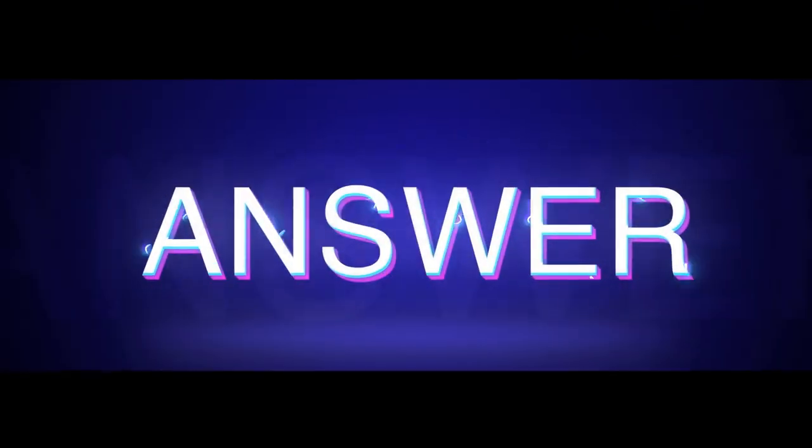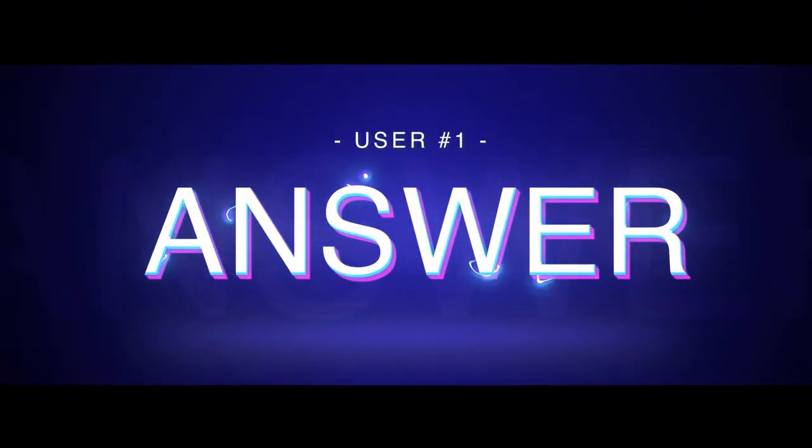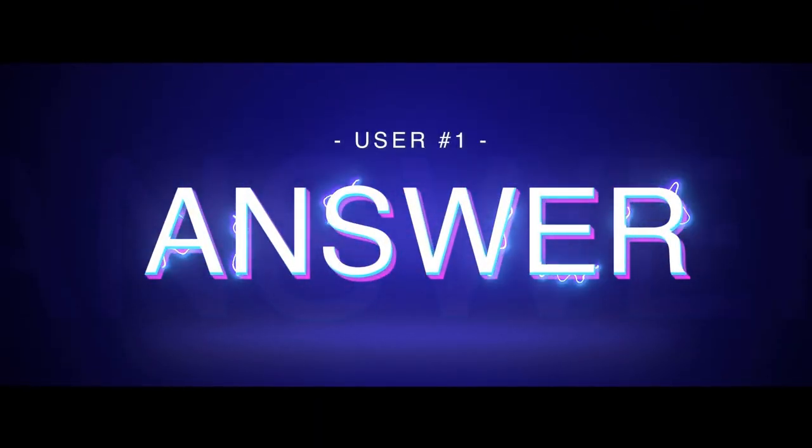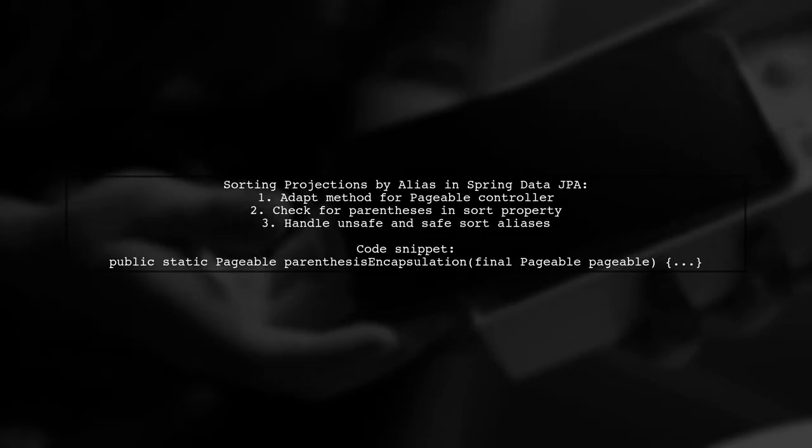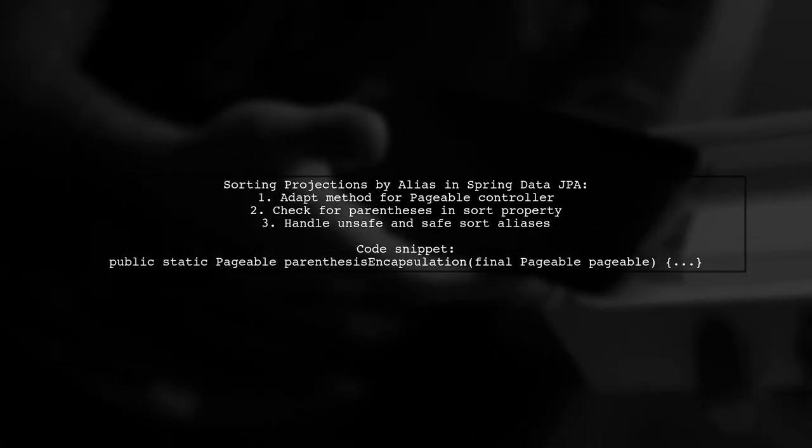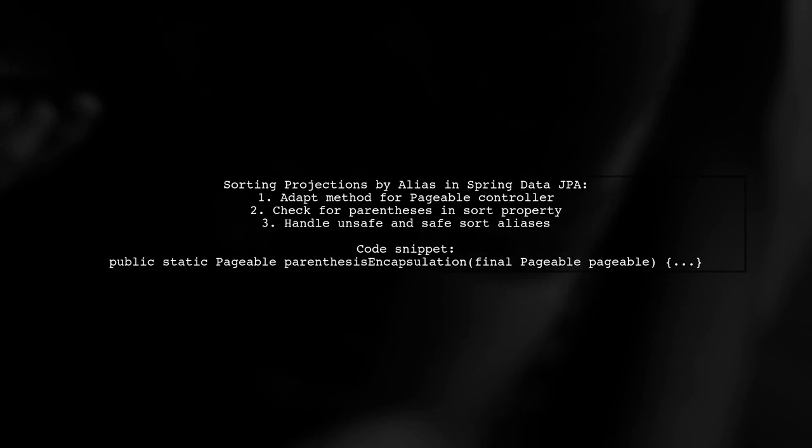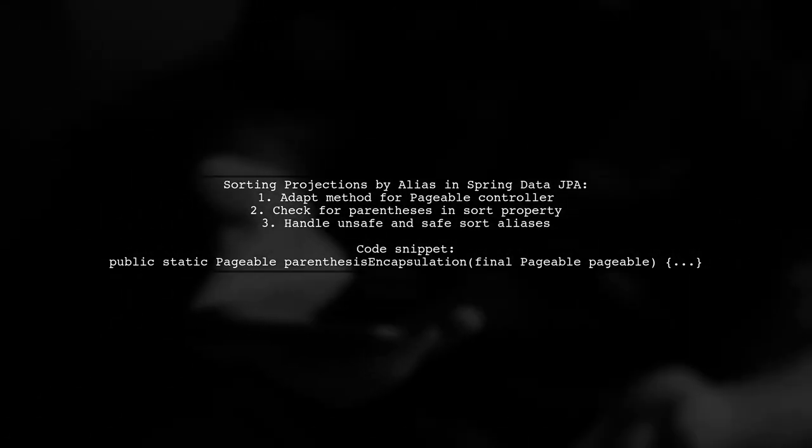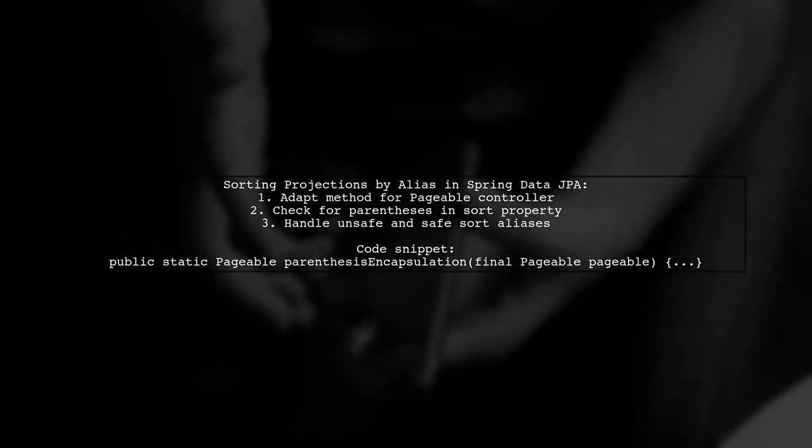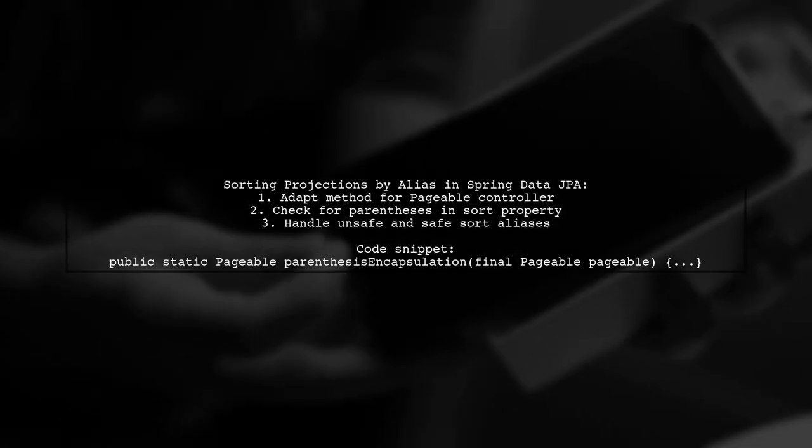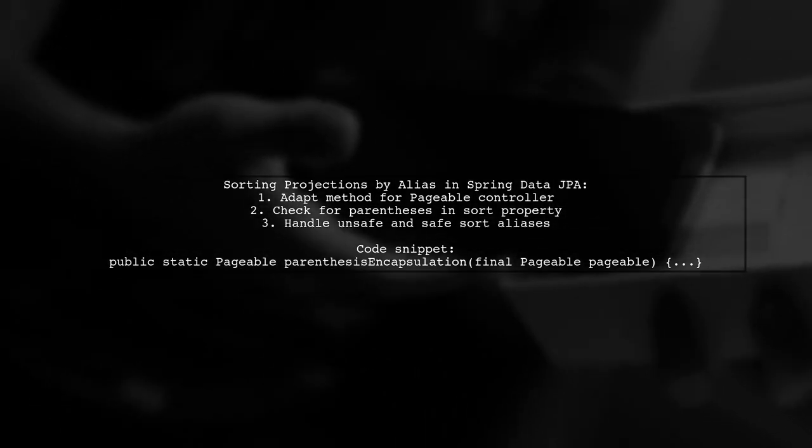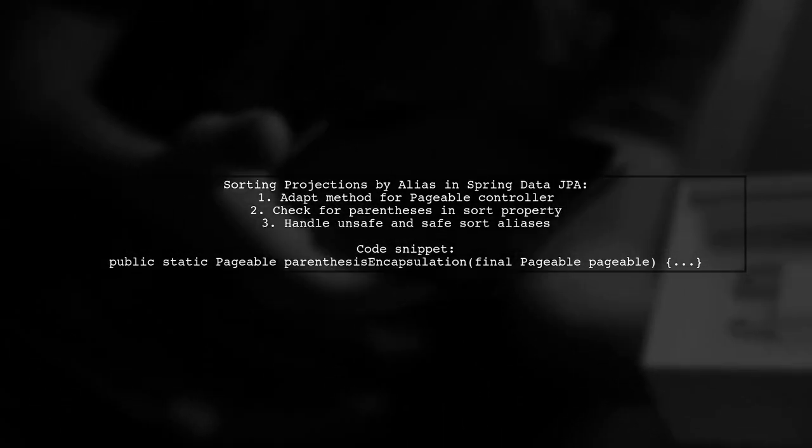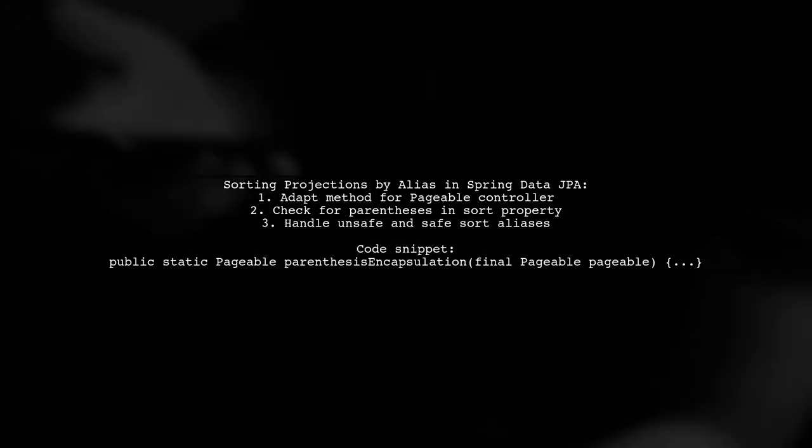Let's now look at a user-suggested answer. To sort projections by alias in Spring Data JPA with pagination, you can adapt a method to handle sorting in a pageable controller. This method checks if the sort property is encapsulated in parentheses, indicating an unsafe sort alias.